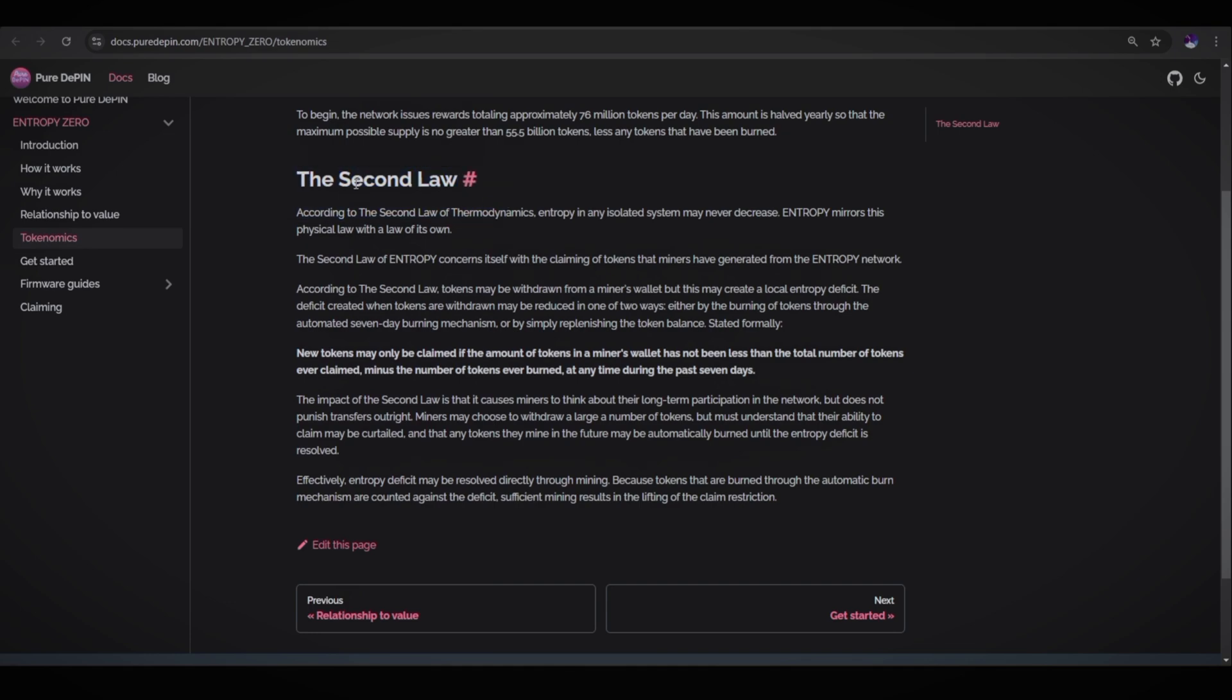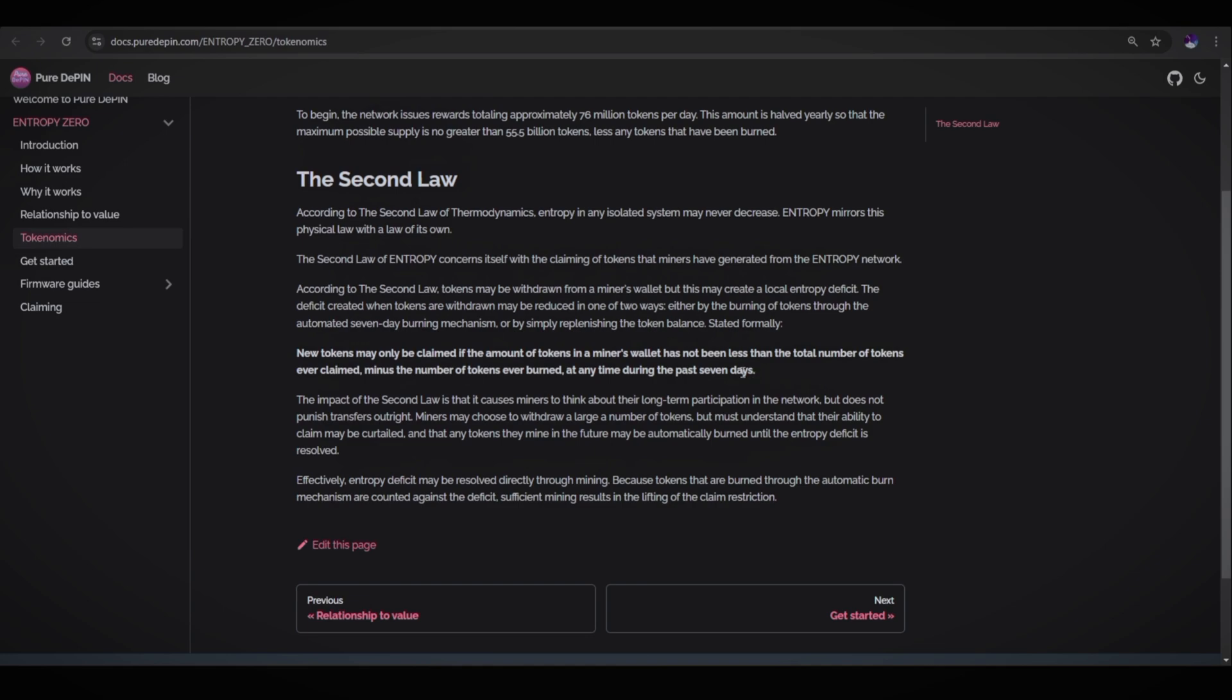The important thing in this project is the Second Law. According to the Second Law of Thermodynamics, entropy in an isolated system may never decrease. Entropy mirrors this physical law with a law of its own. New tokens may only be claimed if the amount of tokens in a miner's wallet has not been less than the total number of tokens ever claimed minus the number of tokens ever burned at any time during the past seven days. So this is the Second Law of the Entropy project.